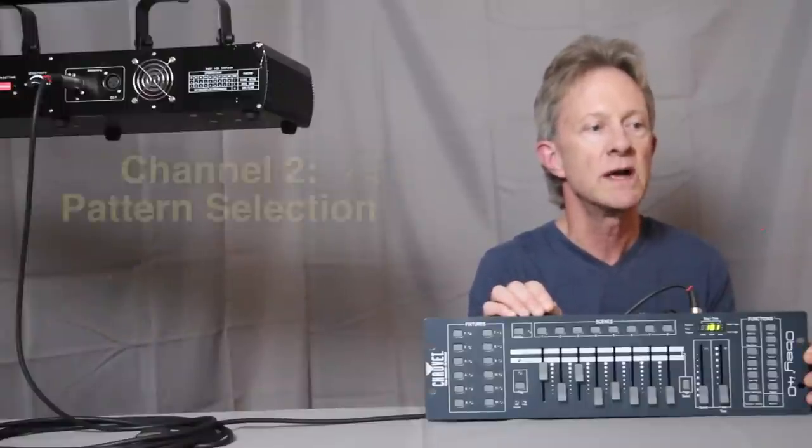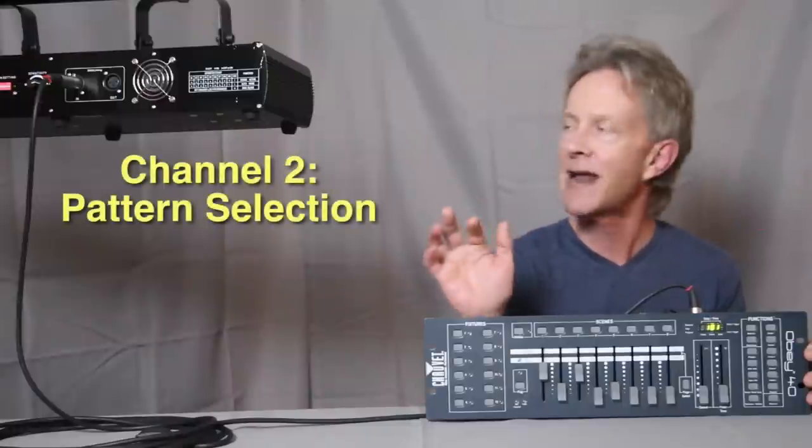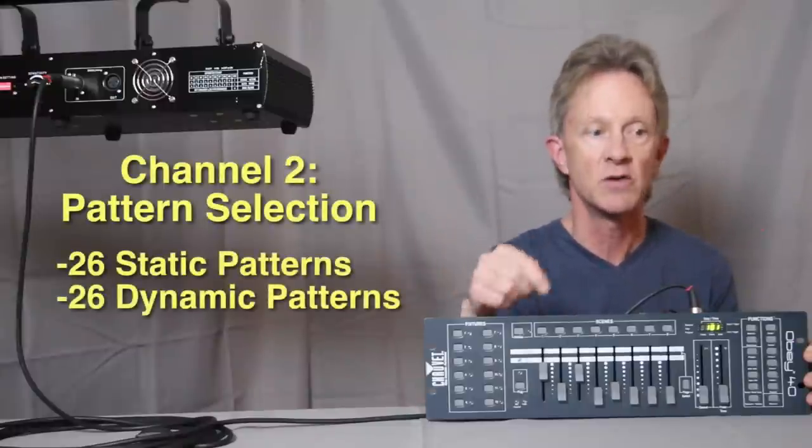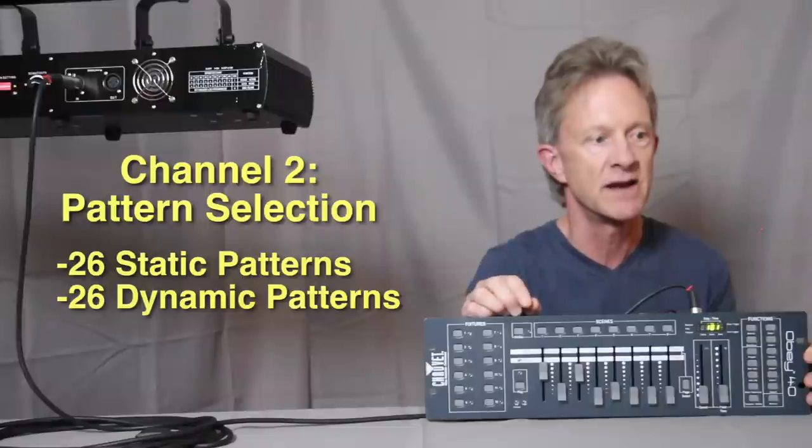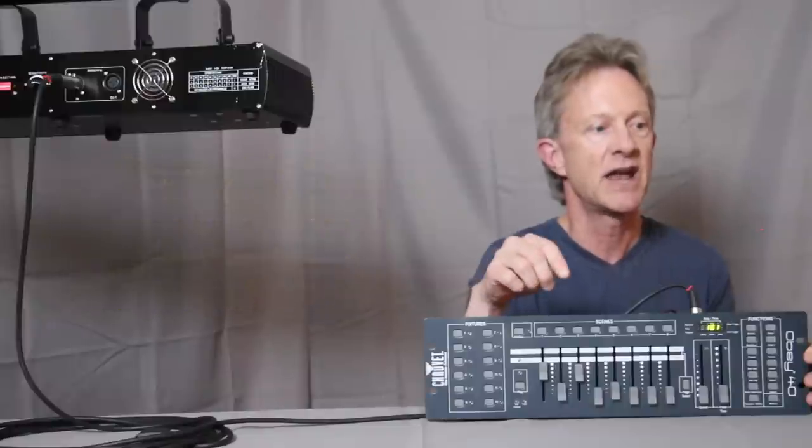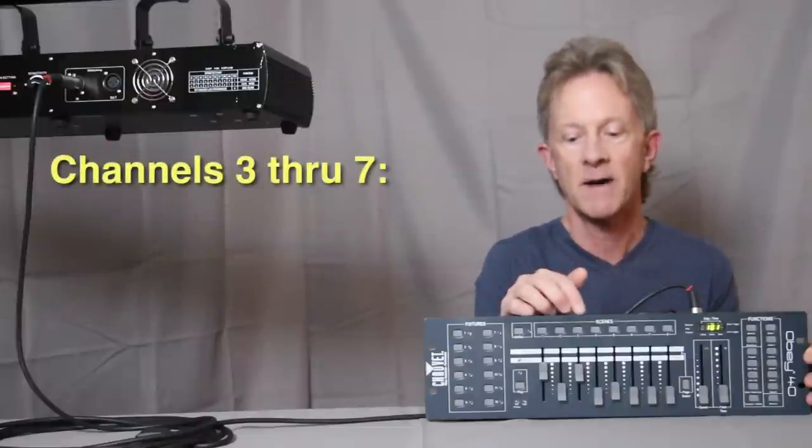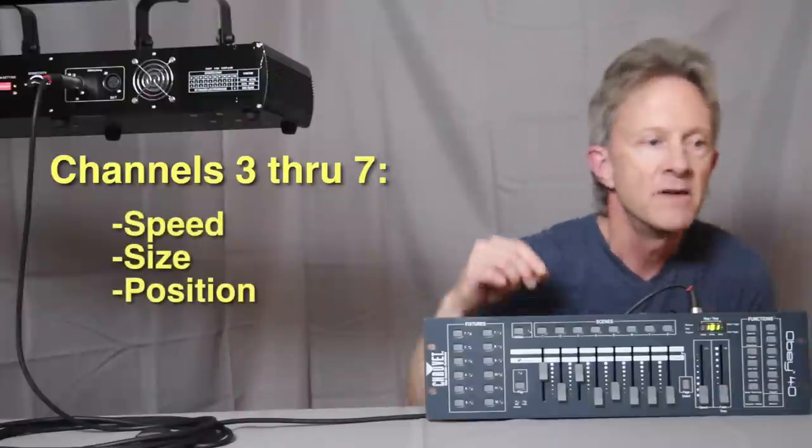Channel two is once you've picked dynamic patterns, channel two is how you pick those patterns, which I'll show you in just a minute. And then channels three, four, five, and six control those patterns in different ways, which we'll look at.